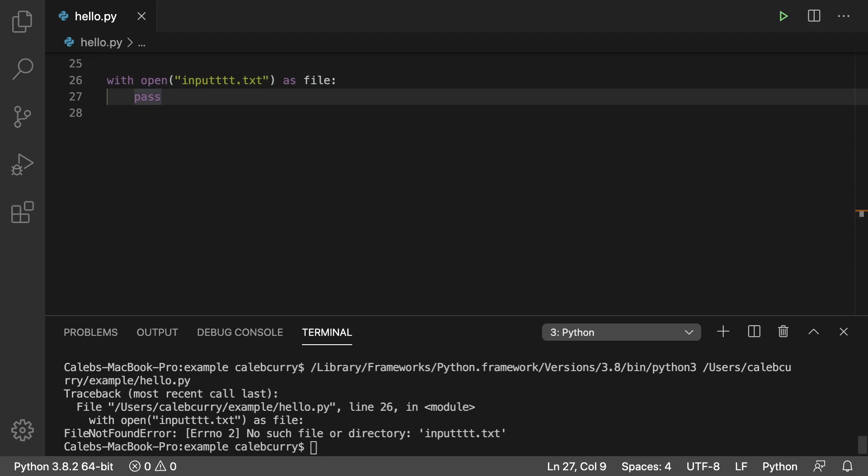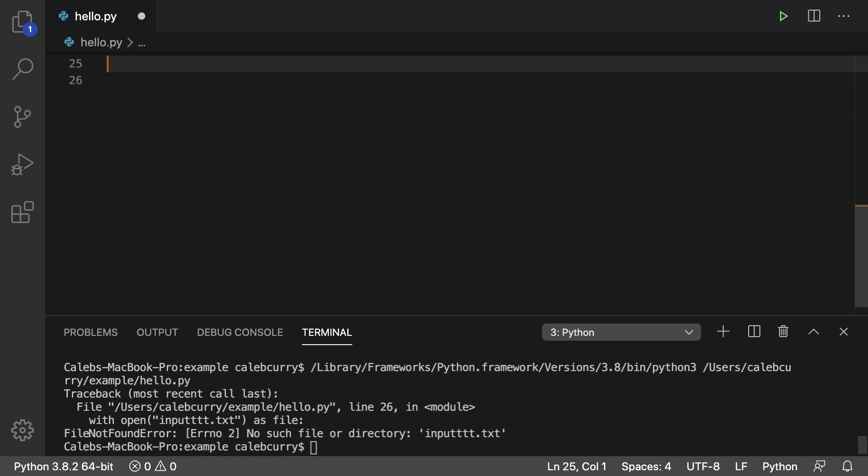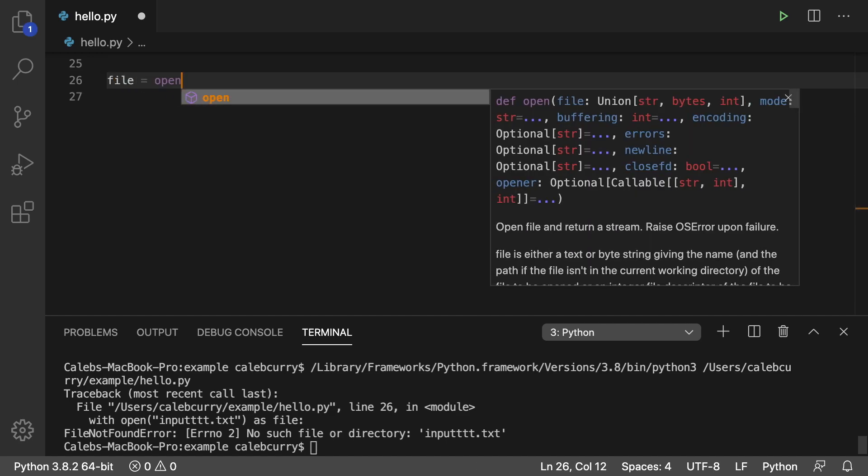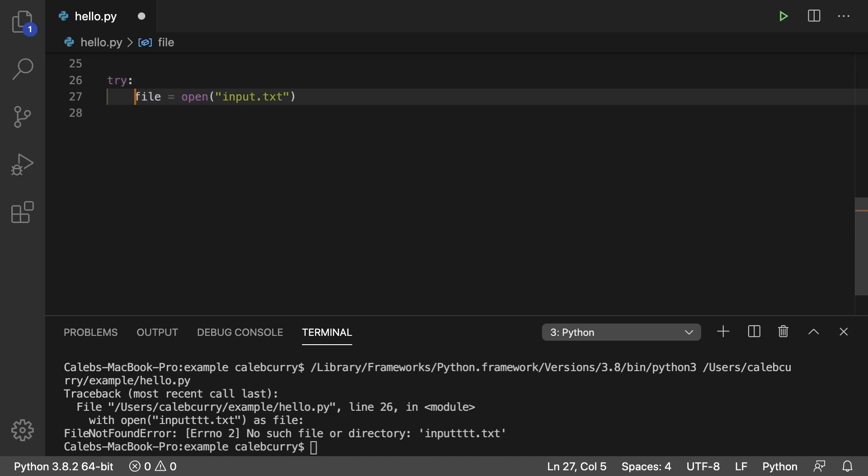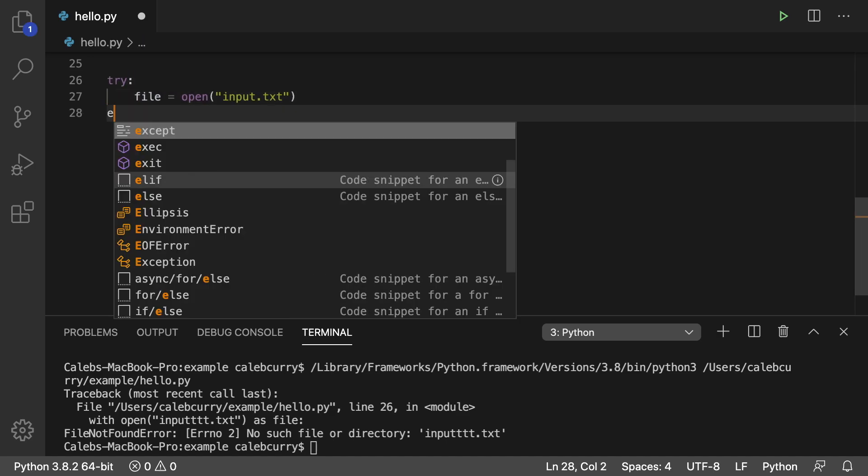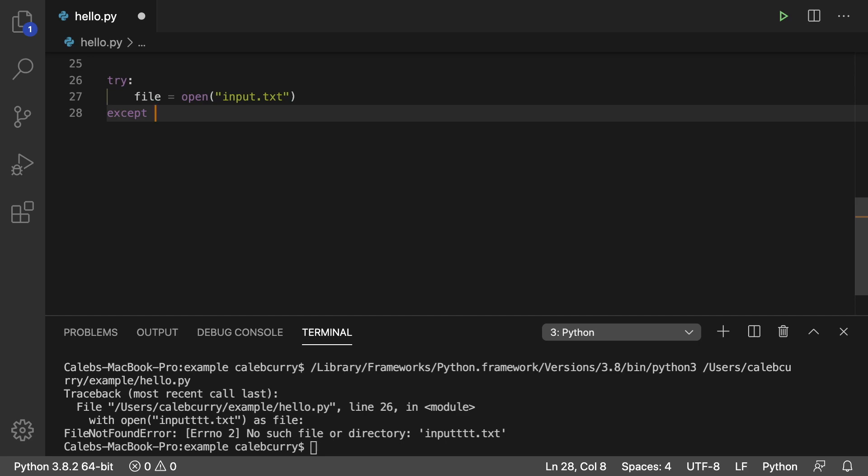So what we'll do is we'll actually delete this and we're going to open a file like normal. So we'll just say file is open and pass in something like input.txt. And now we would wrap this in a try. So we'd say try like so.